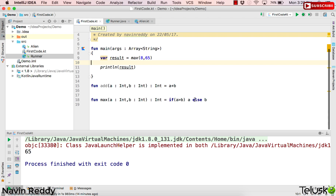Welcome back, aliens. I'm Navin Reddy from Telusko Learnings. In the last video we saw how to create functions and function expressions, and everything was working when you worked only with Kotlin.